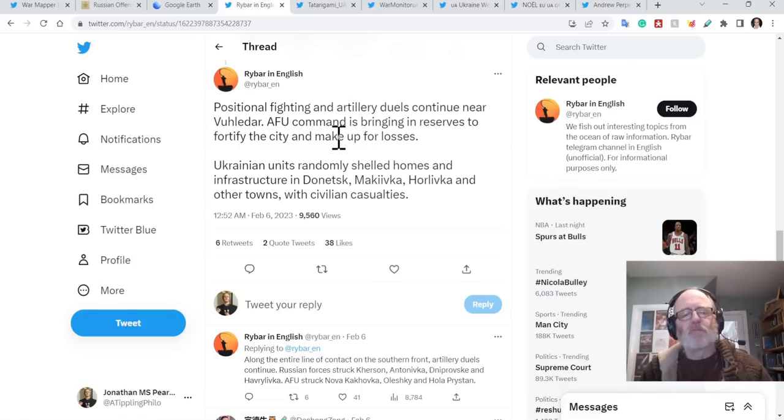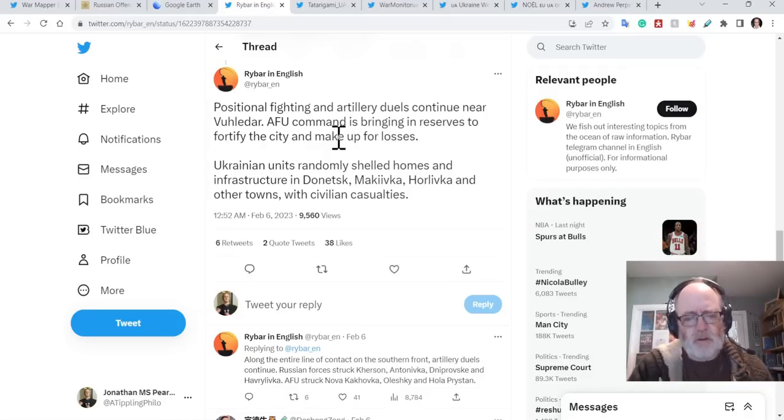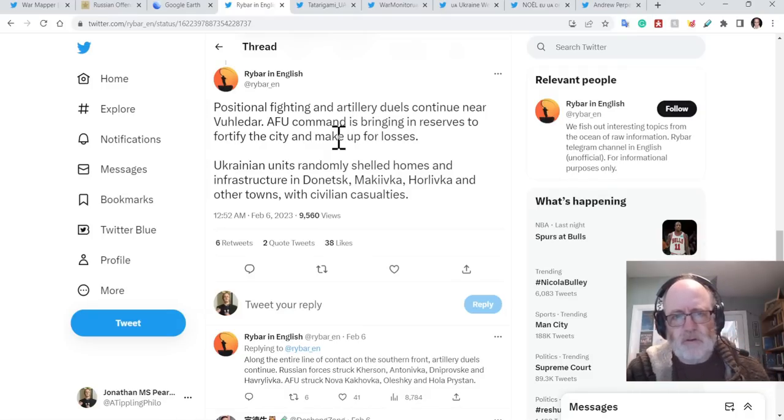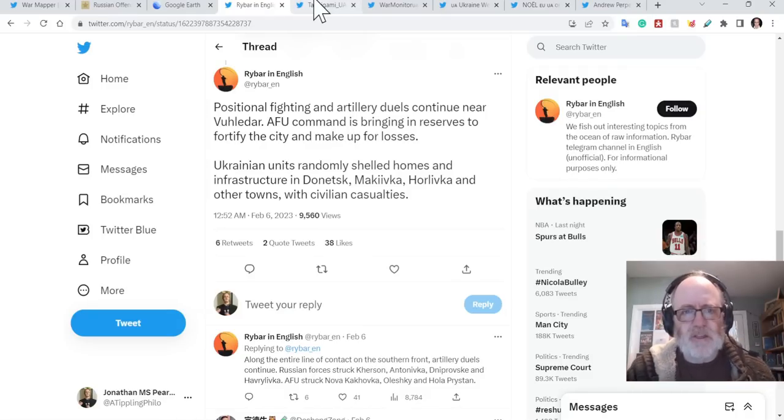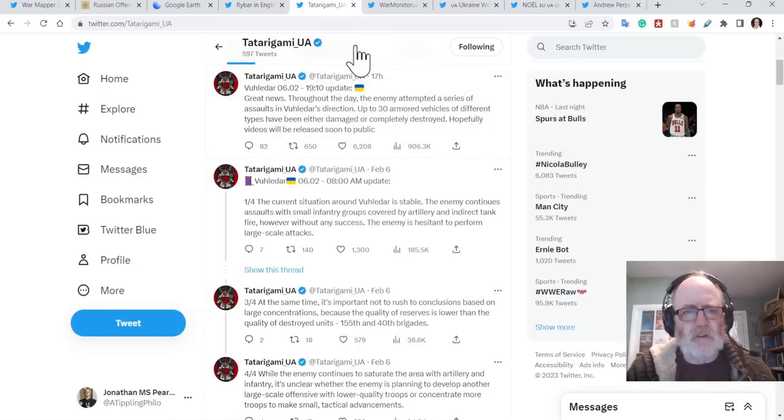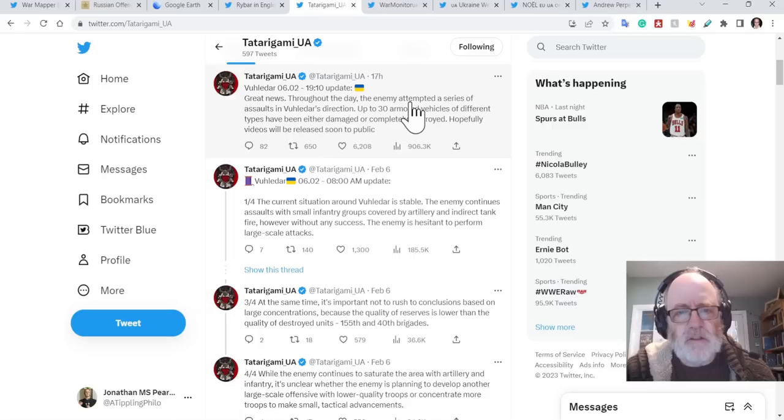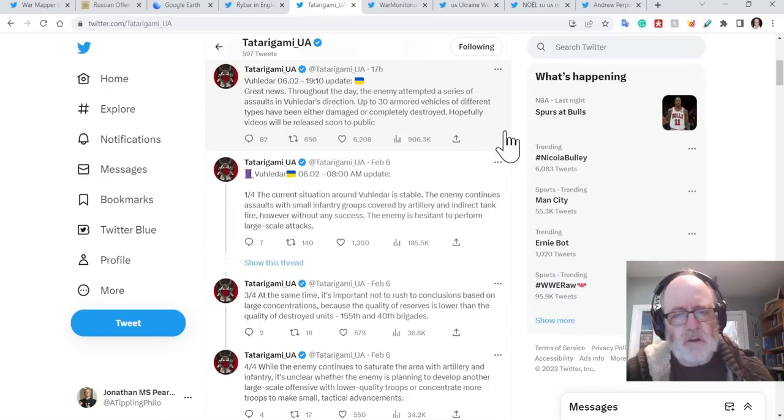Rybar says positional fighting and artillery duels continue near Vuhledar. AFU commanders bring in reserves to fortify the city and to make up for the losses. So, oh, the Ukrainians are on the back foot here. They're making up for losses. Doesn't mention anything about the fact that the Russians took massive losses there yesterday. Tadrigami, who's got sources on the ground there, I think, says great news. Throughout the day, the enemy attempted a series of assaults in Vuhledar's direction. Up to 30 armored vehicles of different types have been either damaged or completely destroyed. Hopefully videos will be released soon to public.